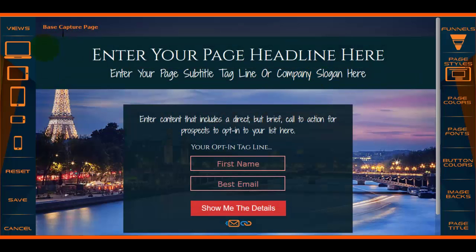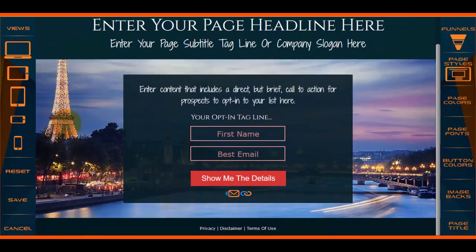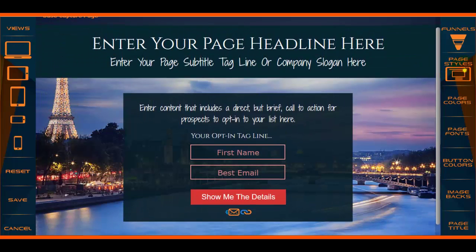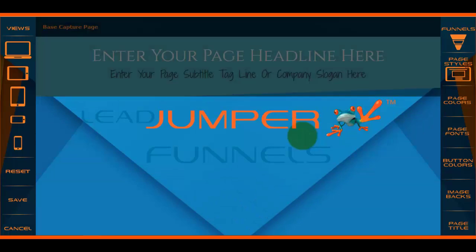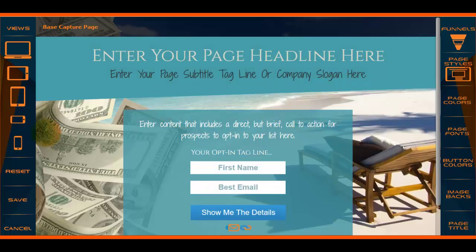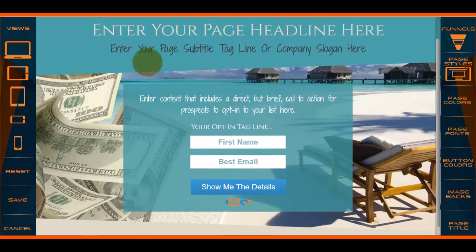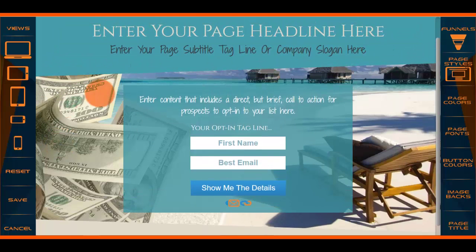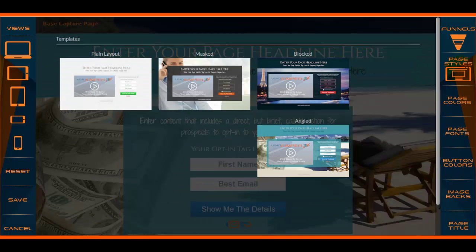A blocked page looks like this, and finally your angled page is very similar to the block style but it has an angled block. Let's go ahead and close this out.